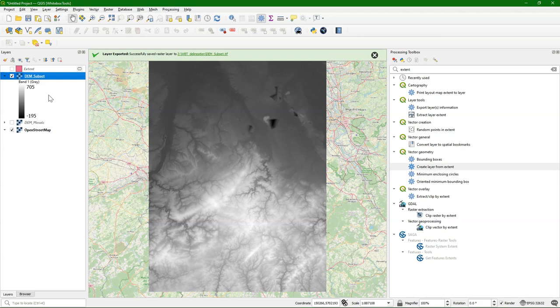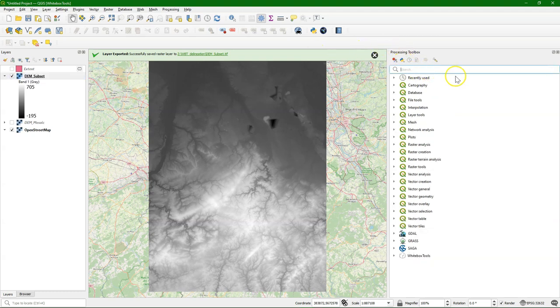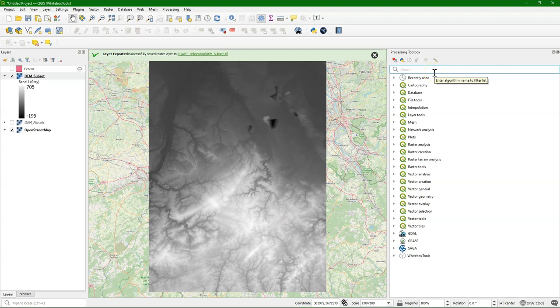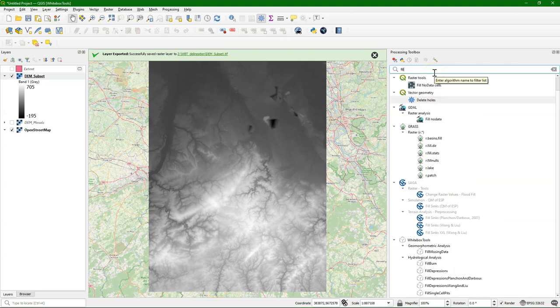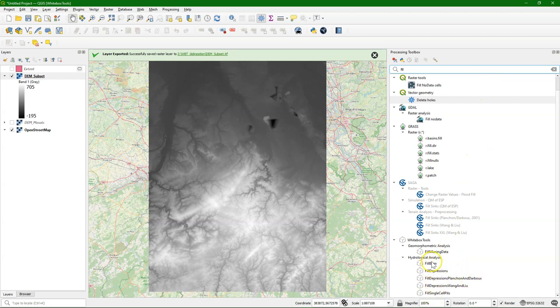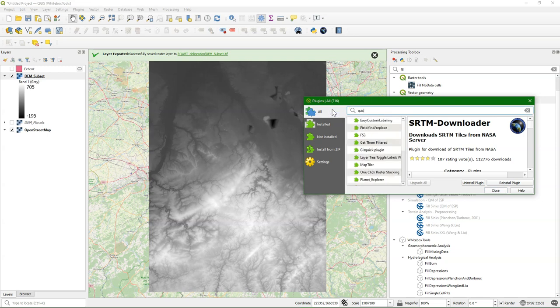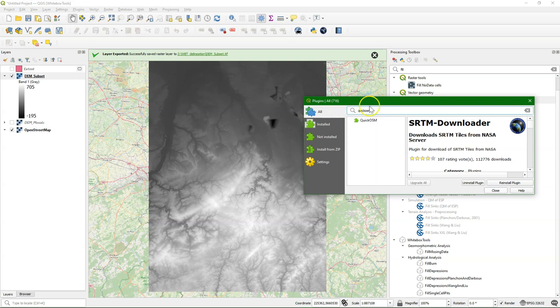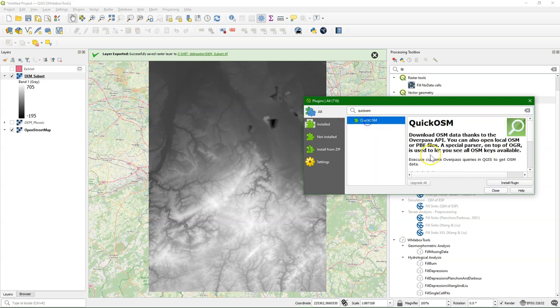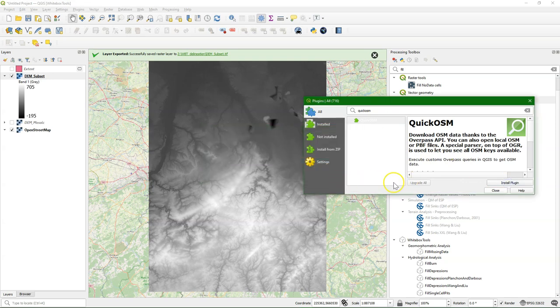So now we are ready to use the Whitebox tools for further processing. The first step to delineate the catchment and streams is to fill the DEM to make it hydrologically correct and make sure that all the water flows to the outlet and it doesn't have any artifacts as depressions. But I see here that there's a fill burn tool, which means I can burn in the river network. So I can download the rivers from OpenStreetMap using the Quick OSM plugin that I can install from the plugin manager.